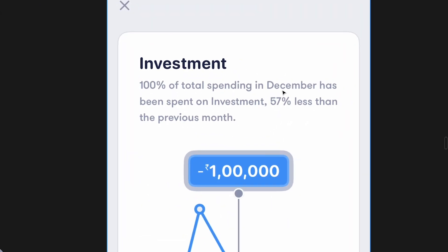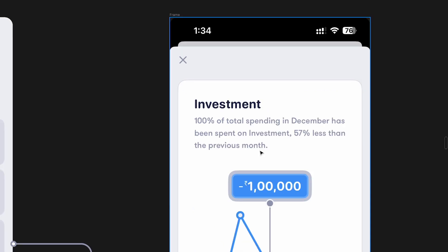Another thing: it says 100 percent of the total spending in December has been spent on investment, 57 percent less than the previous month. I understand this information is important — it's showing the trend. But the problem is this shouldn't be explained with three lines of text. It should be simple and quick to understand. If you're explaining your designs with text, that's essentially not good design. Showing 50 percent less than the previous month could easily be done through design. Nobody's going to read all this text.